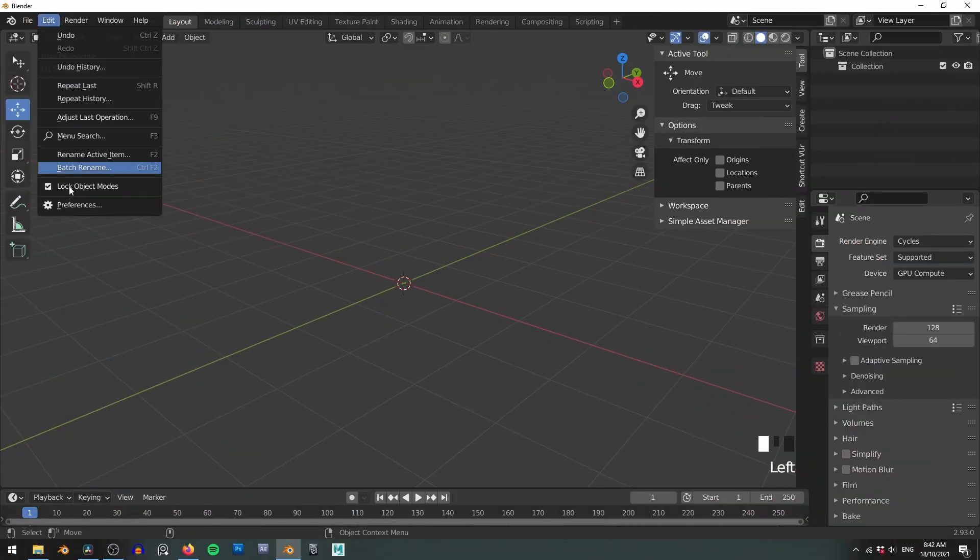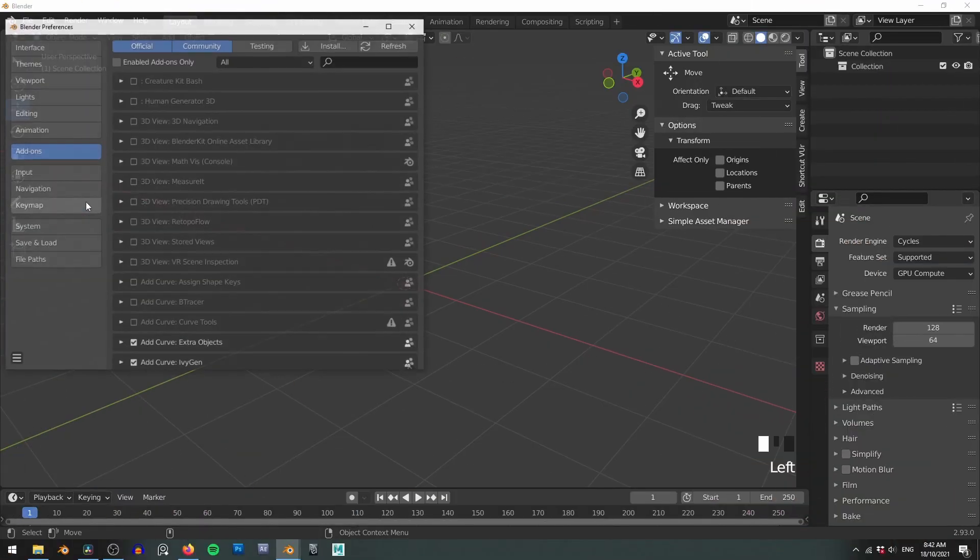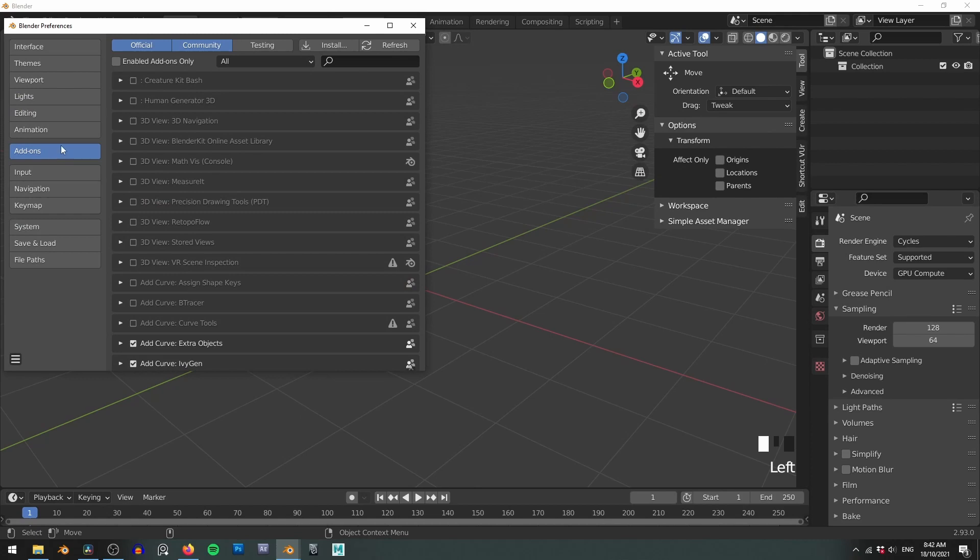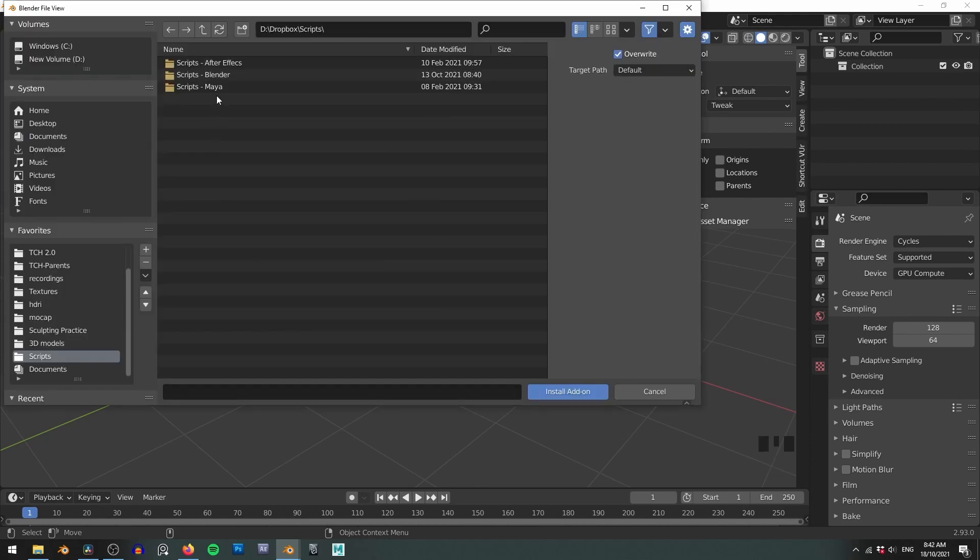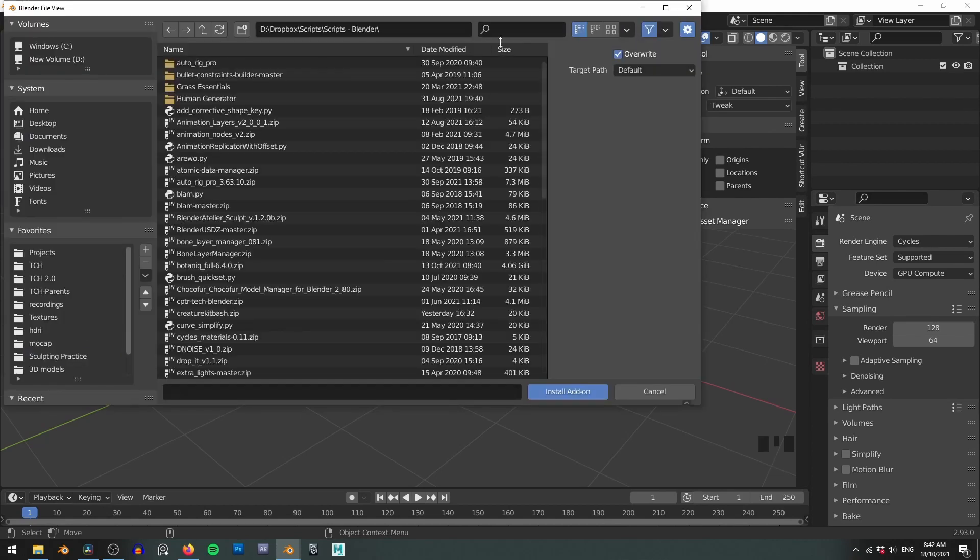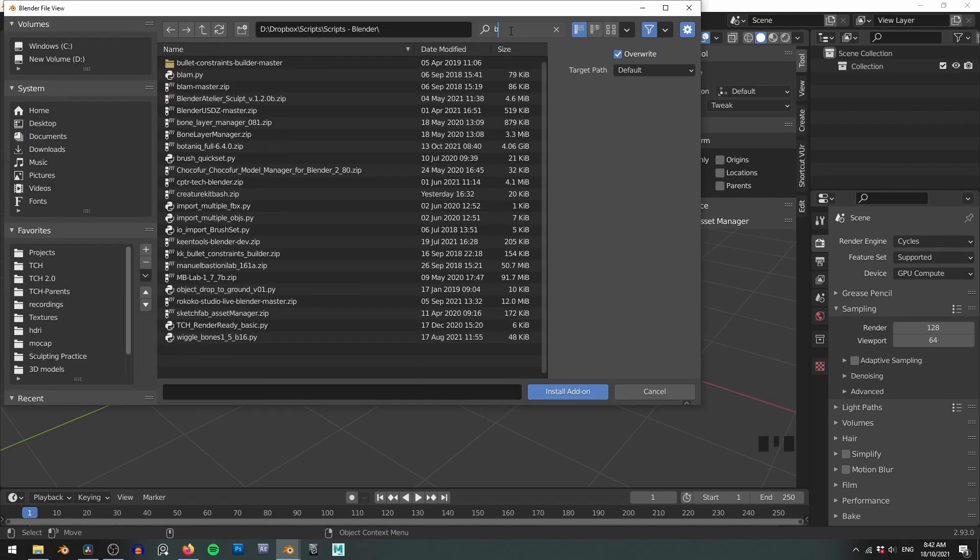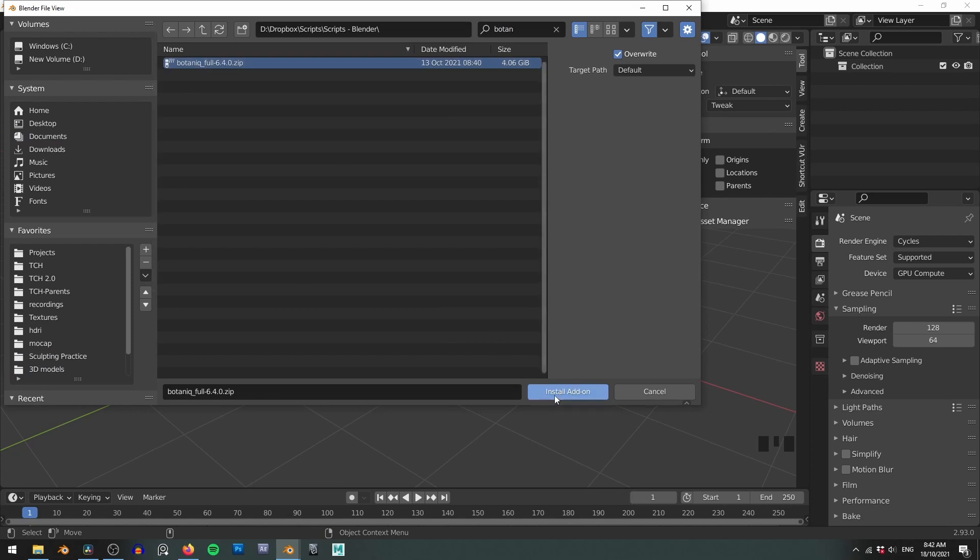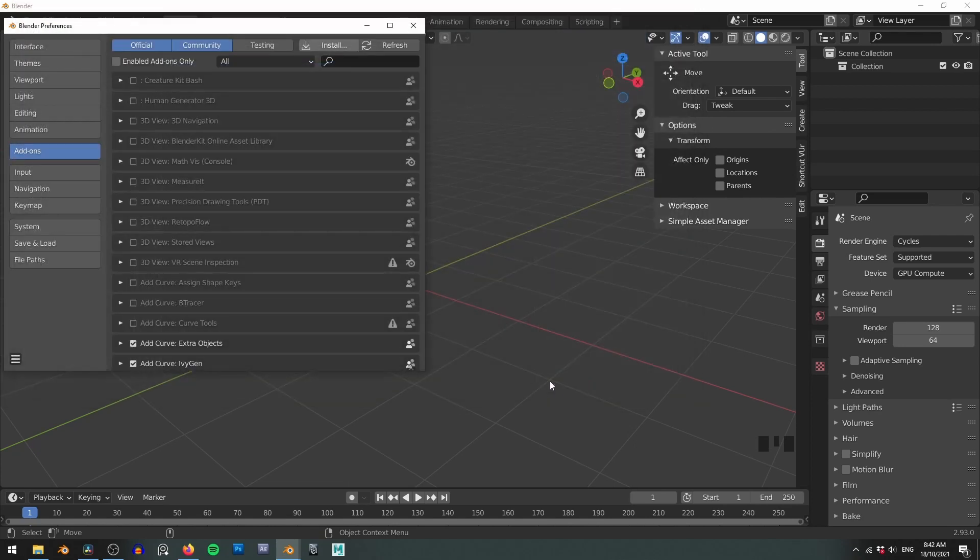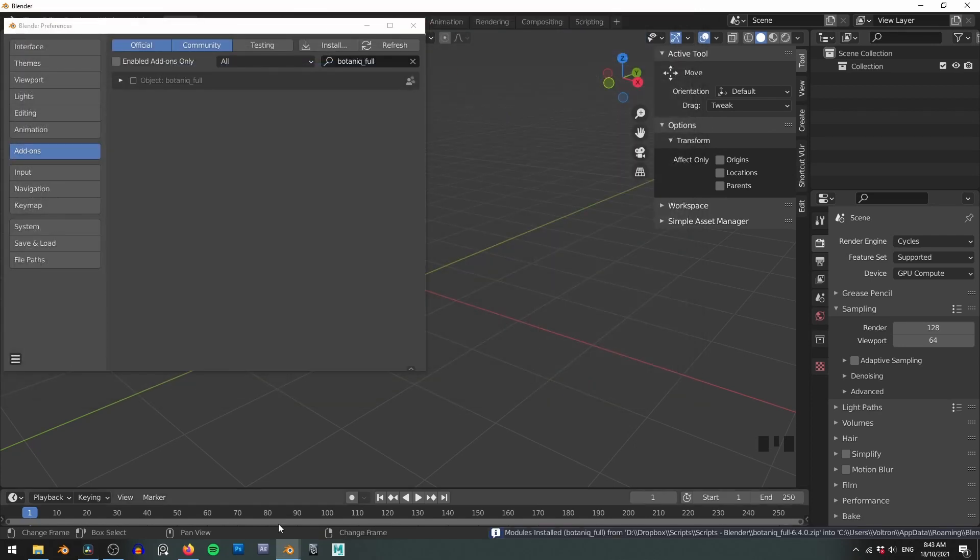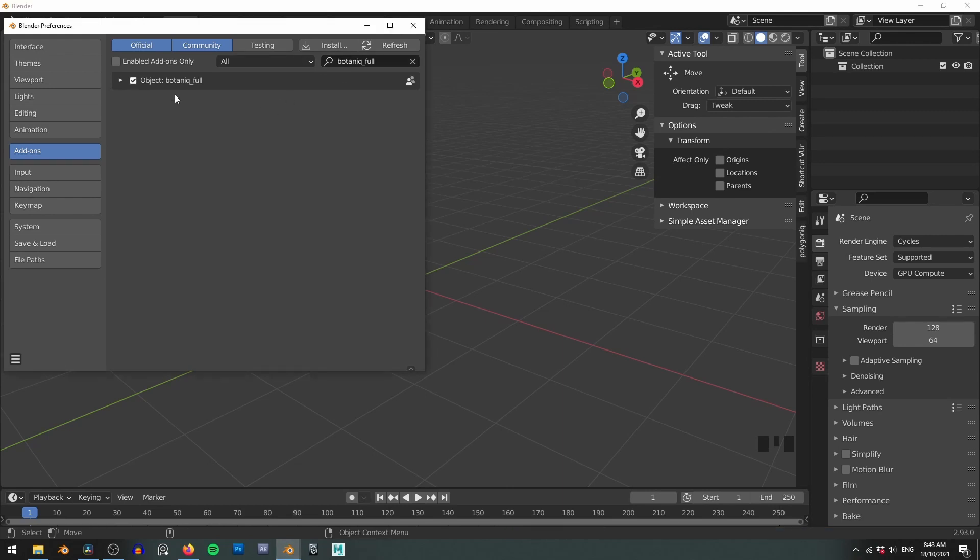Installing Botanic is the same as most Blender add-ons, simply go to Edit, Preferences, Add-ons and install the zip file from your hard drive. Botanic is quite a large add-on and you may have a moment where you think your computer has frozen but give it a moment or so to install fully and you should be good to go.